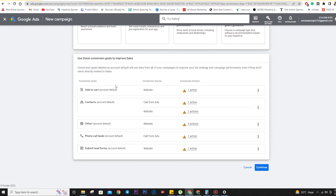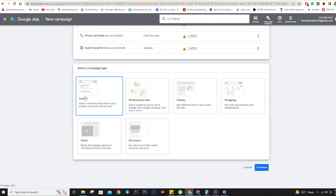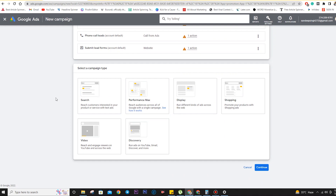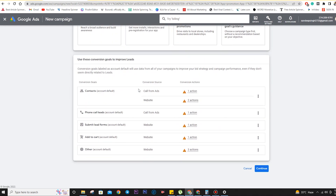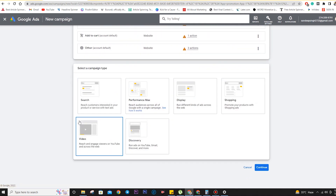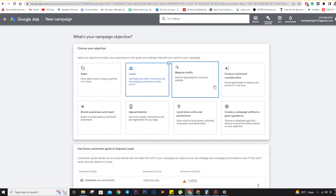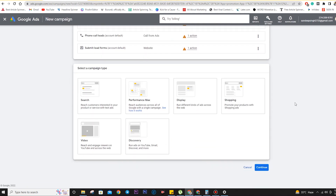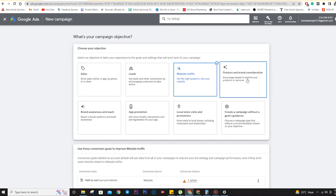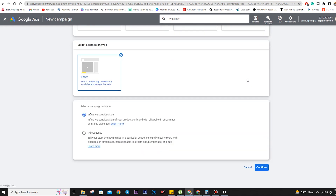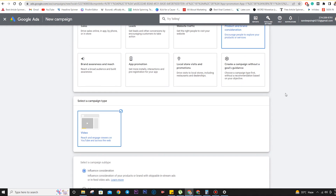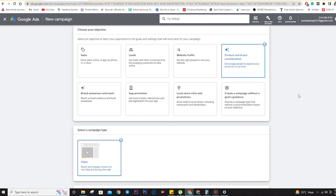When you click on the objective, you get different options. If you click on Sales and continue, there are options like search, Performance Max, display, shopping, video, and discovery. The same applies for Leads and Website objectives. However, when you click on Product and Brand Consideration, you only get video ads — this is for running ads on YouTube to engage viewers and reach new audiences.